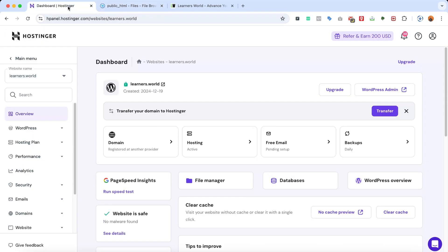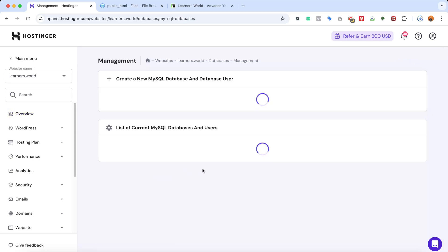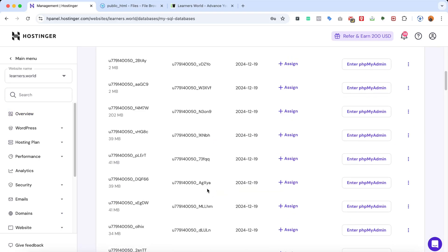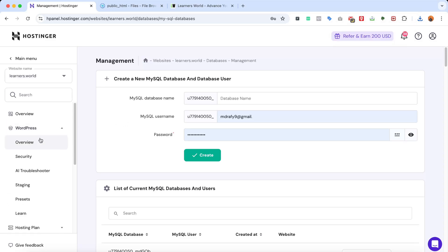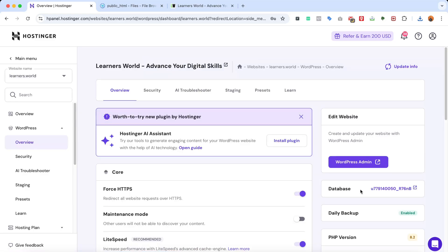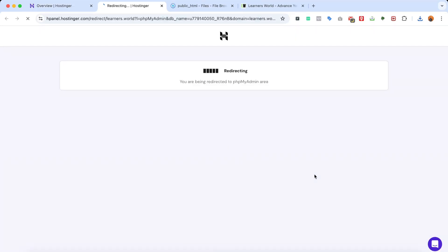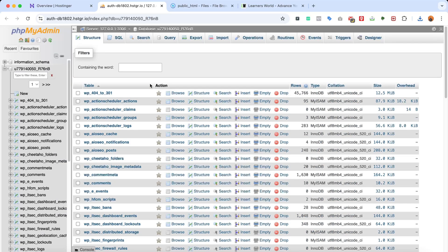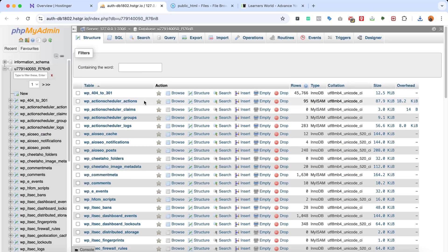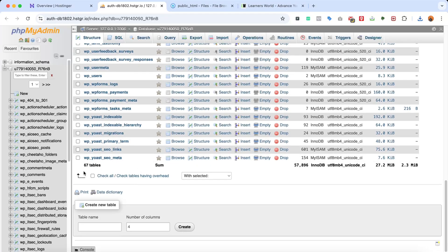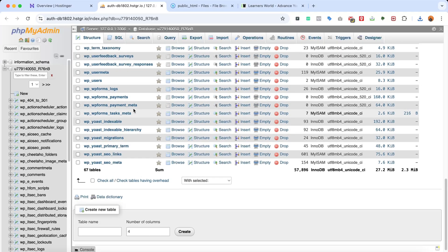While the files are downloading, let's go back to the website dashboard to download the database as well. The problem with going directly to Databases is there are many databases and finding the right one takes time. The easier way is to go to WordPress from the left-hand side, then Overview, where you can find the database ID right there. Clicking on the database ID takes us straight to the phpMyAdmin page for this exact website. Scrolling through, we can see there are 67 tables in this database.